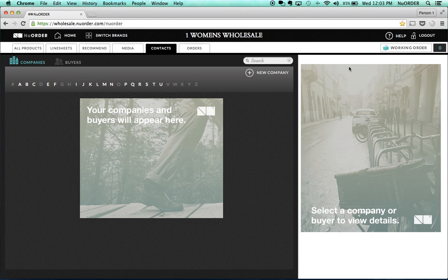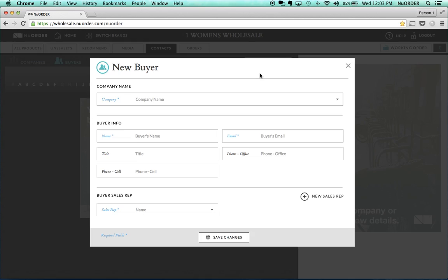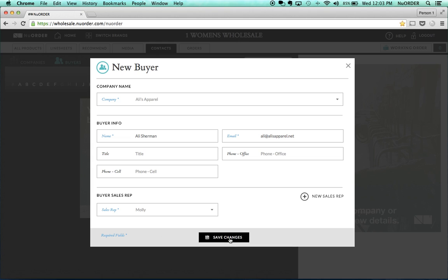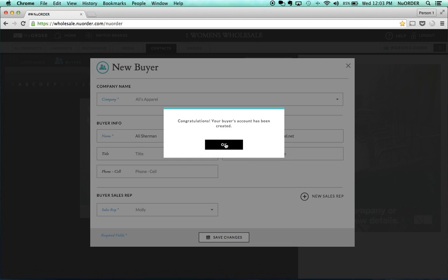Once you're done adding in that company contact information, go into the buyer tab and add a new buyer. At this point, pull a company down from the drop-down — let's say Allie's Apparel — and then add the buyer's name: Allie Sherman, and email allie@alliesapparel.net. We can then assign a sales rep — in this instance, Molly — and hit Save Changes. Hitting Save Changes is what creates the invitation for your buyer to go ahead and shop on New Order.